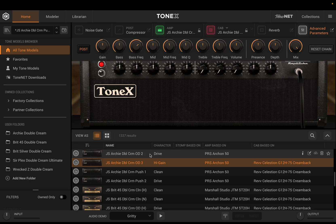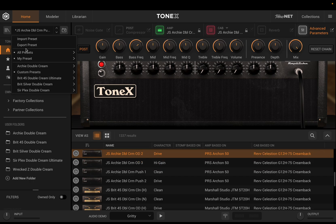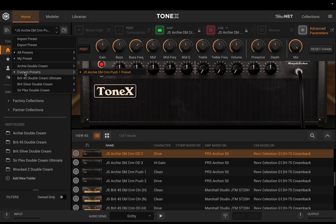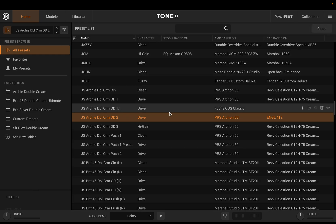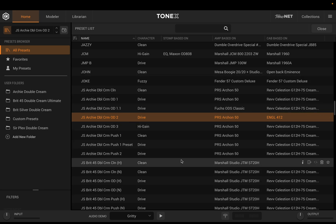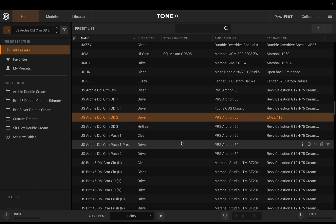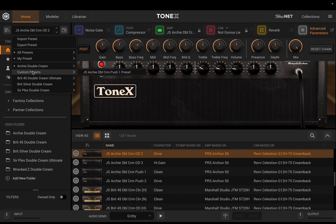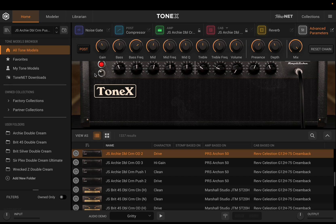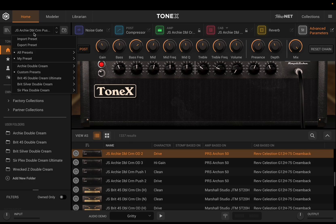Now I can come down here and see 'Custom Presets' in my list. Even if I go back to my original preset, I can easily — without having to navigate over to the full preset list — access that new preset I created right from this menu. I've created that custom folder called Custom Presets, there is the preset I saved, and it has all those settings I made to that particular tone model.